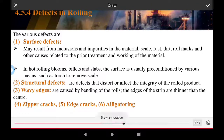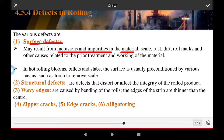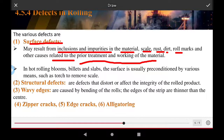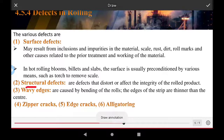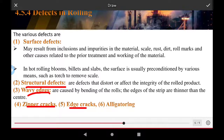Defects in the rolling process: surface defects include impurities, scale, rust, dust, roll marks, and other defects related to the work material. In hot rolling, the billet or slab surface is usually cleaned by various means such as a torch to remove scale. Structural defects include wavy defects, edge cracks, center cracks, and alligatoring.